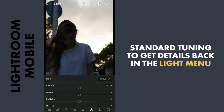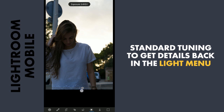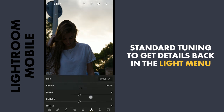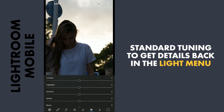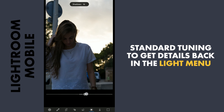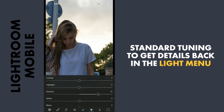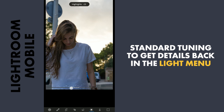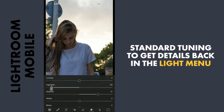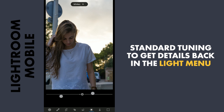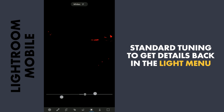Now to the Light menu. First a little increase in the Exposure. Now bring out details in the darker parts by increasing the shadows. Also reducing the highlights for details in the sky. Tuning the whites and blacks to give the image some more pop.